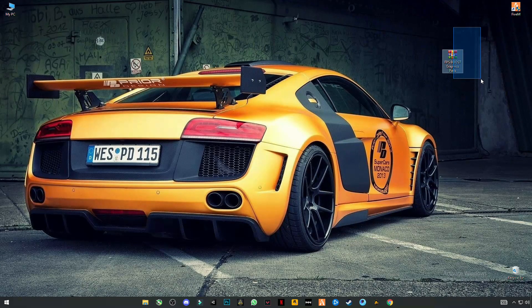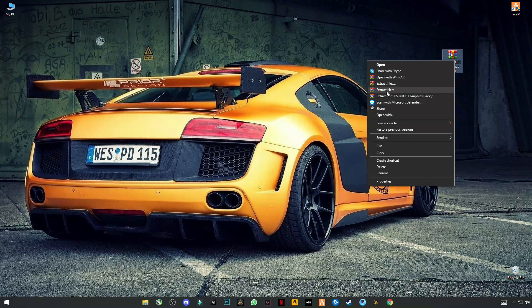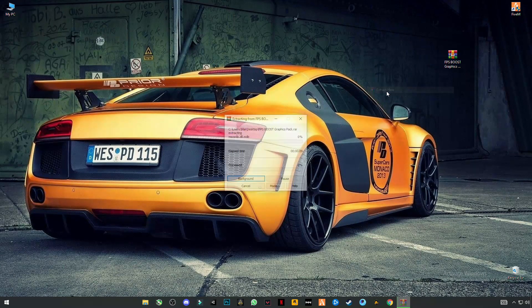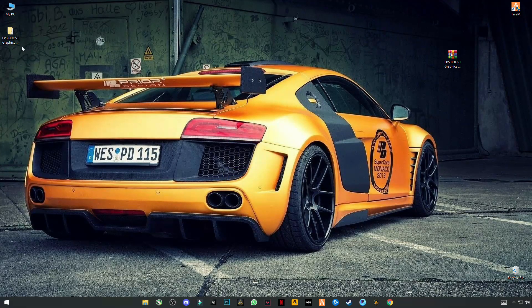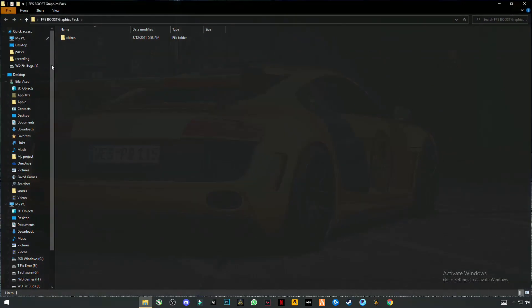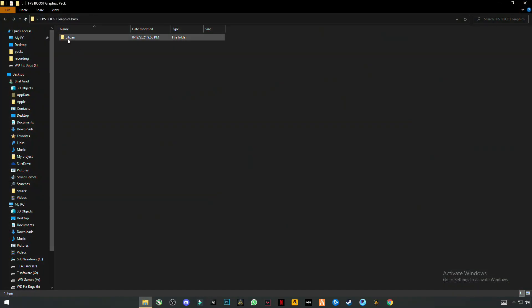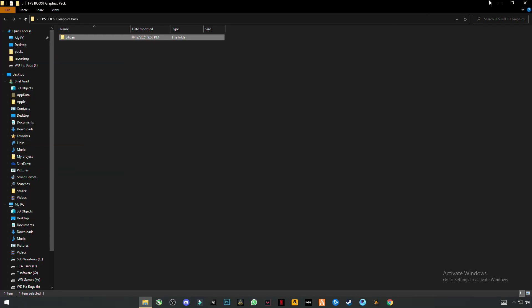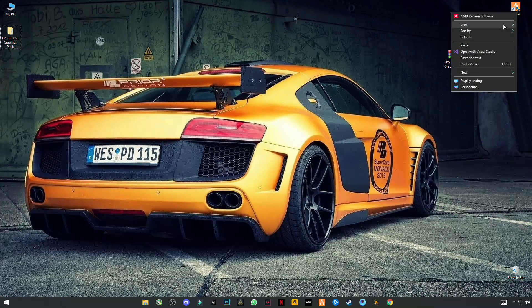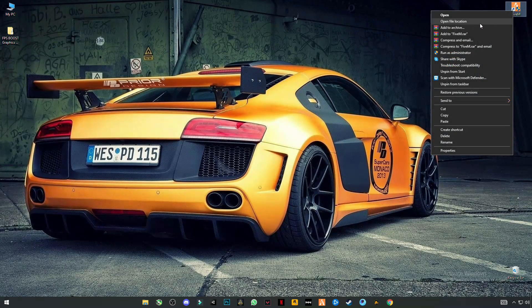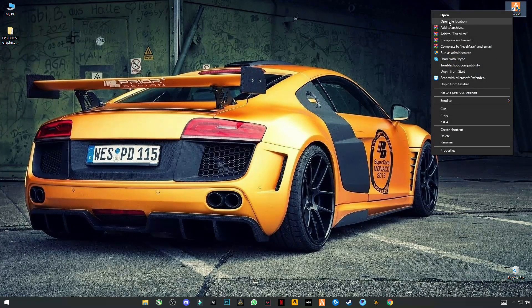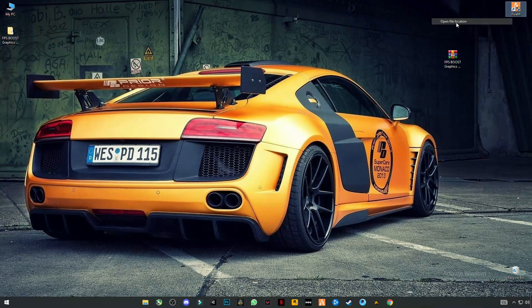After downloading this pack, just simply right click on it and click on extract here. Open this folder and copy this citizen file. Close this folder or right click on FiveM and open this file location.